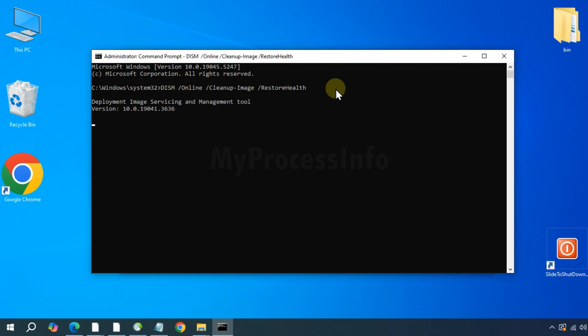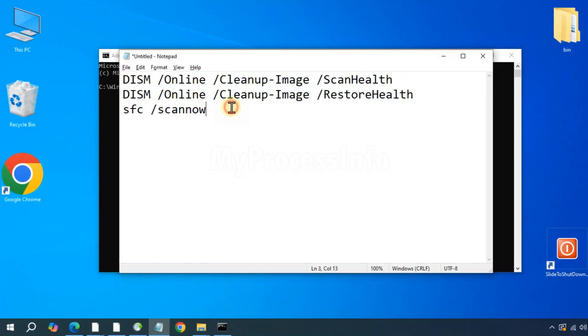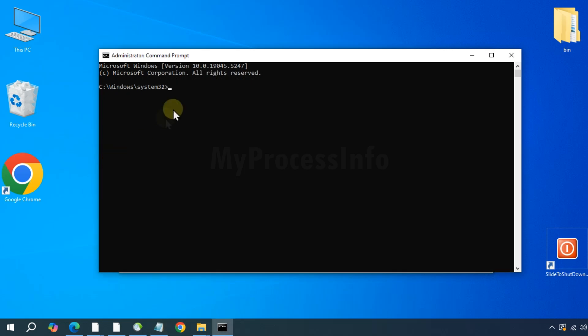And once that has finished, type the final command: SFC /scannow. And press the Enter button.